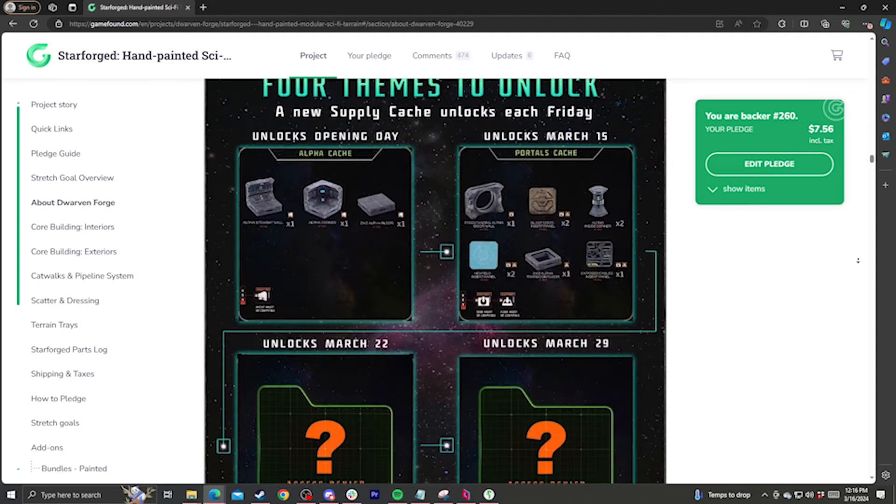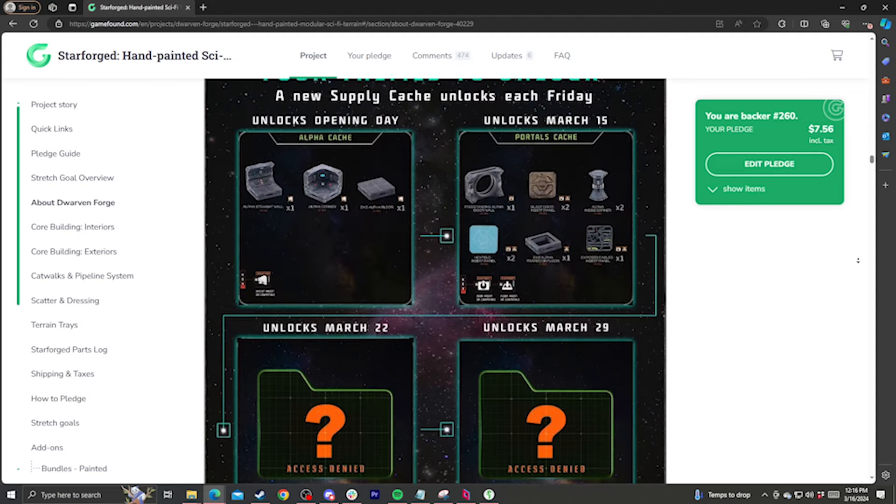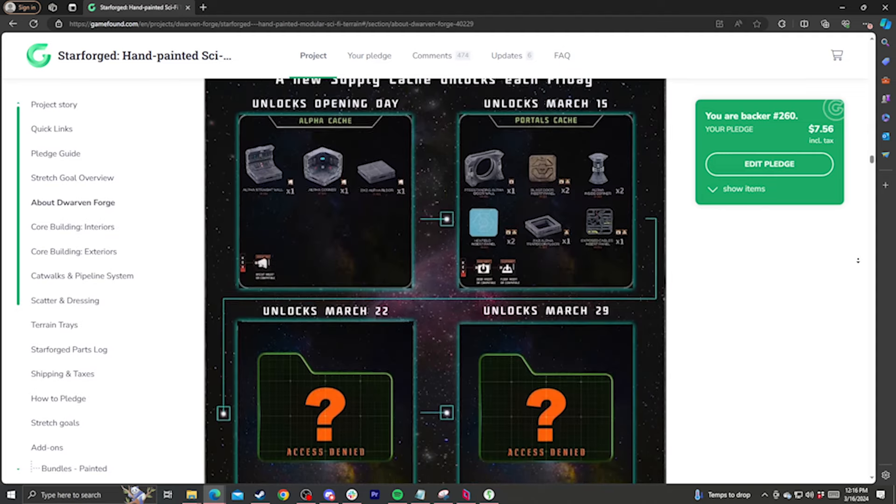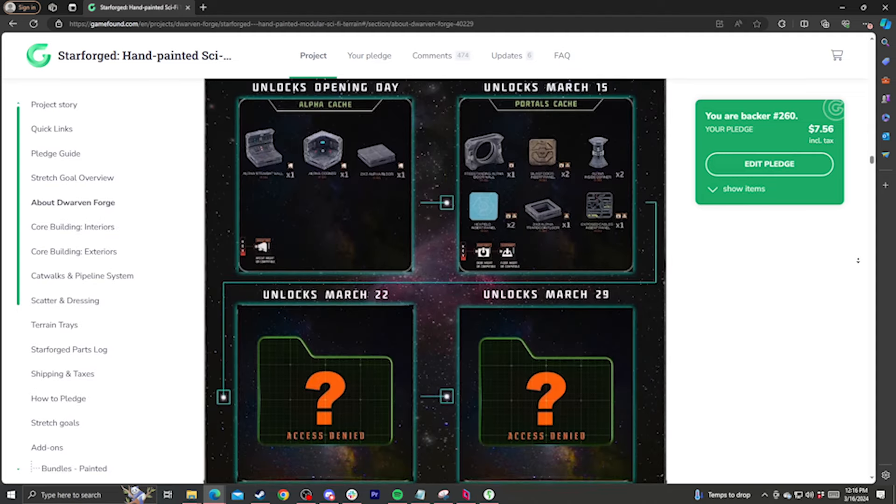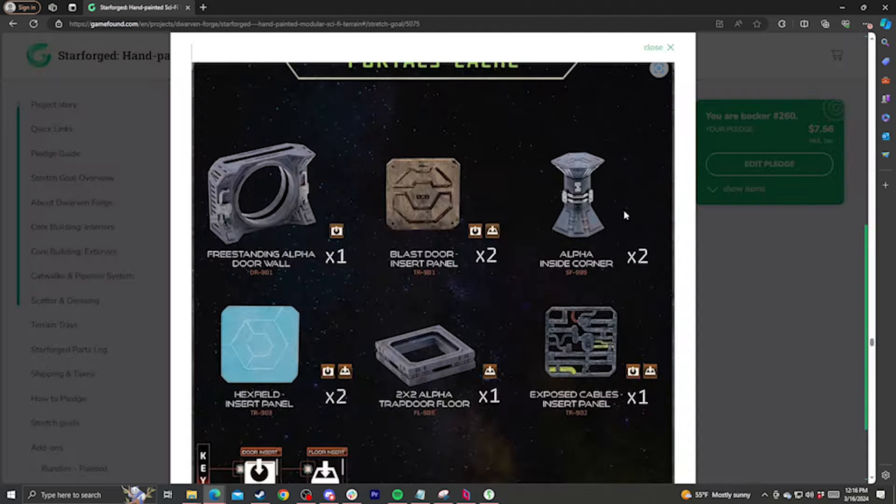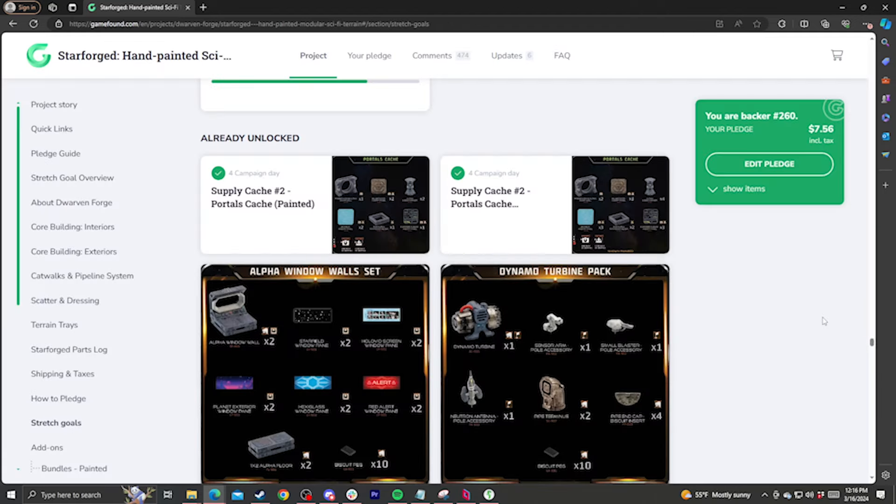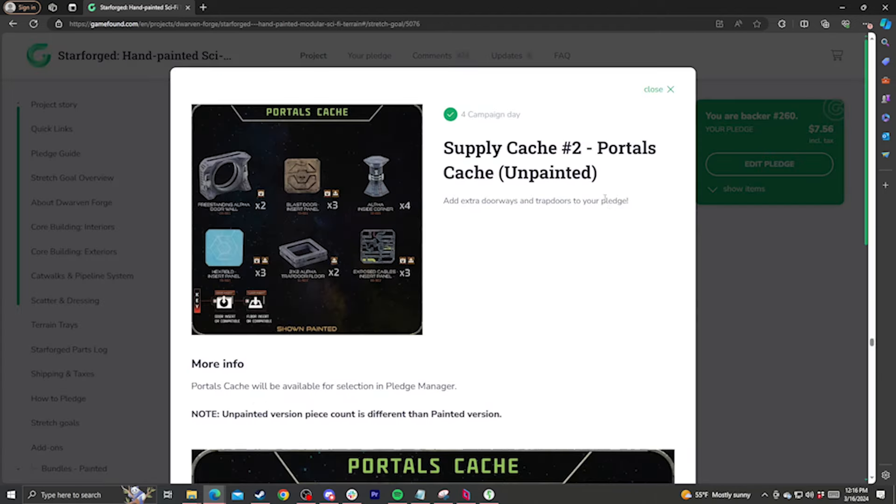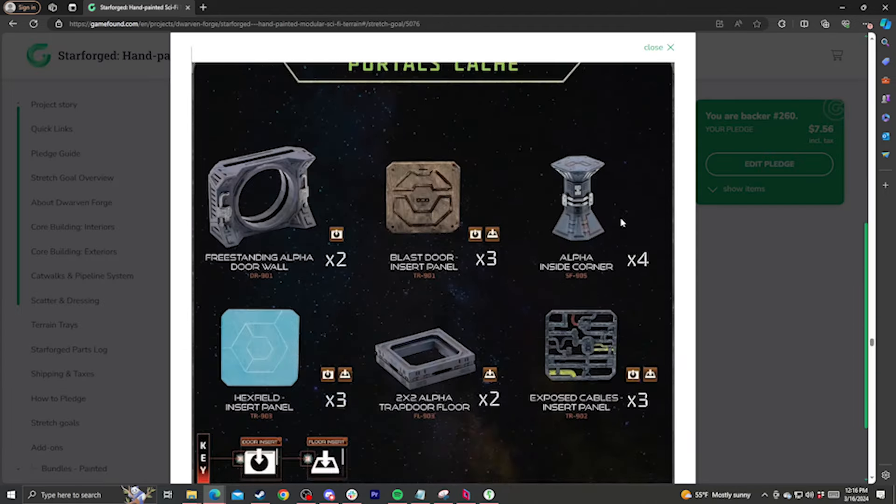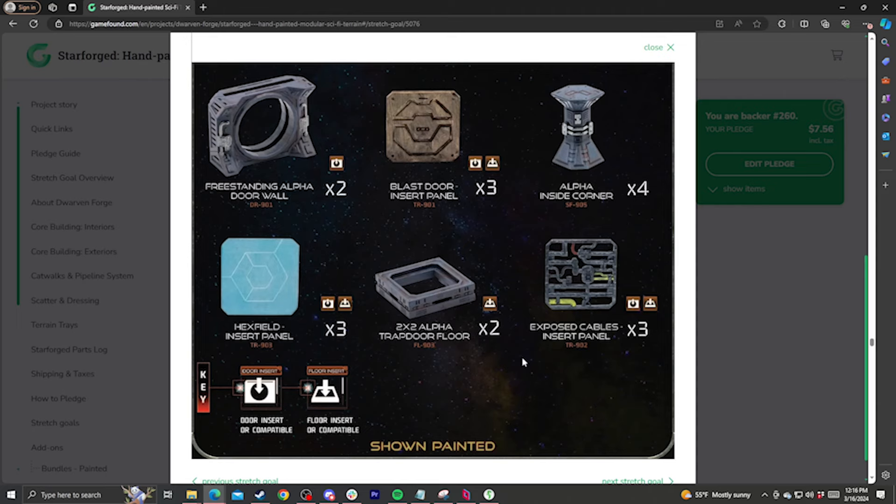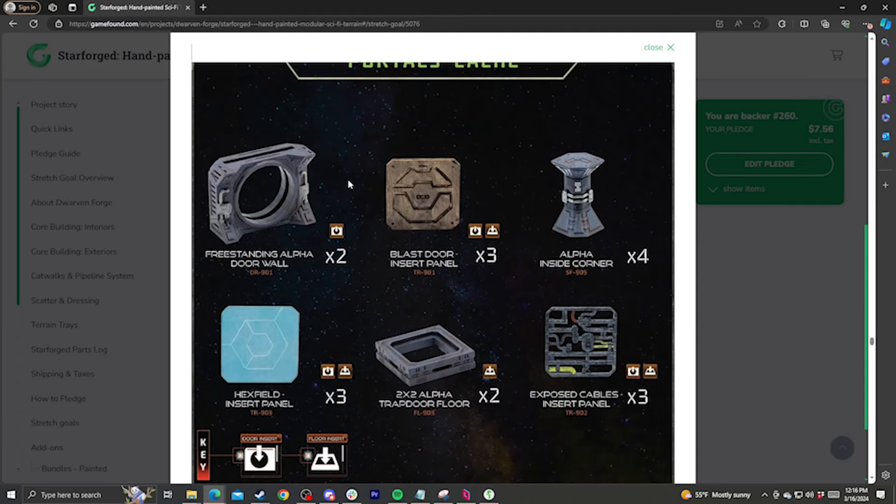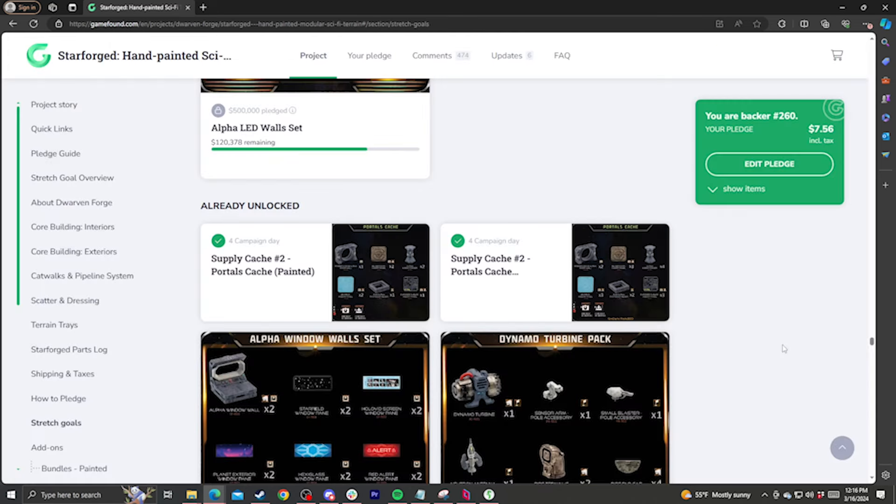There will be eight caches altogether, four different themes with both painted and unpainted options. The unpainted version of each cache will have a few more pieces to bring them up to about the same value as the painted versions. After the pledge manager closes, we'll tally up how many caches everybody gets based on their pledge, and open a second round in the pledge manager for your cache selection. You'll be able to customize which caches you get, so if you'd just like more core pieces, you can go with the alpha core cache. Or if you want more doors, you can go with the portals cache. You can mix and match them all you like, and get some painted and some unpainted if you prefer.